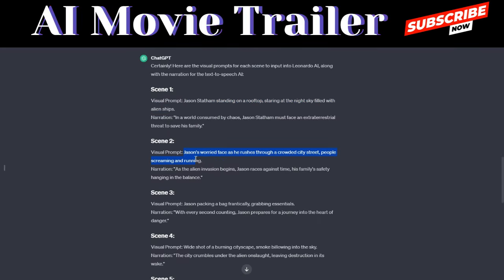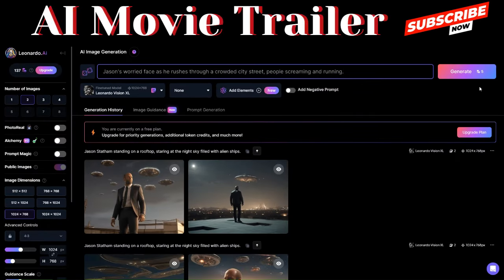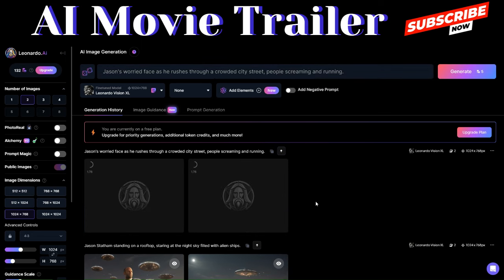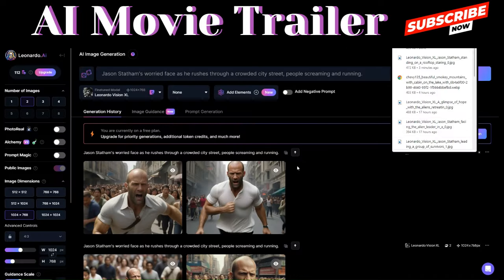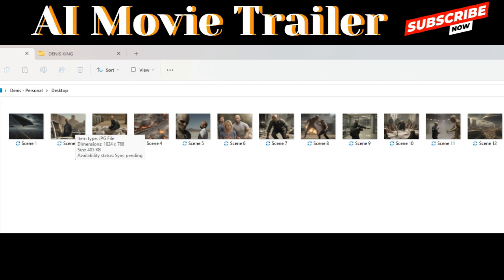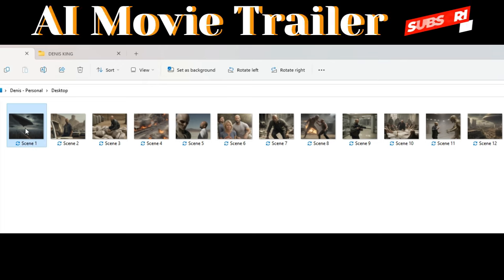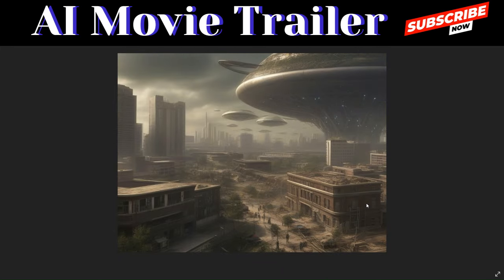Repeat this process for the next prompts. Copy the second scene's prompt, paste it into Leonardo AI, and click Generate. Download the image you like and continue this process until you're done generating all your images. I just finished generating all 12 images — I also regenerated a couple that looked weird. I renamed the images according to scenes, from scene 1 to 12. Here are all the images we just generated.